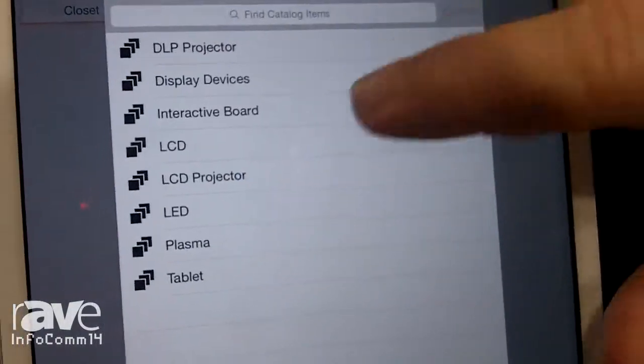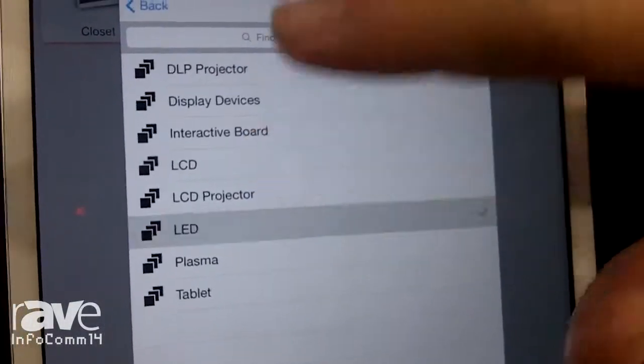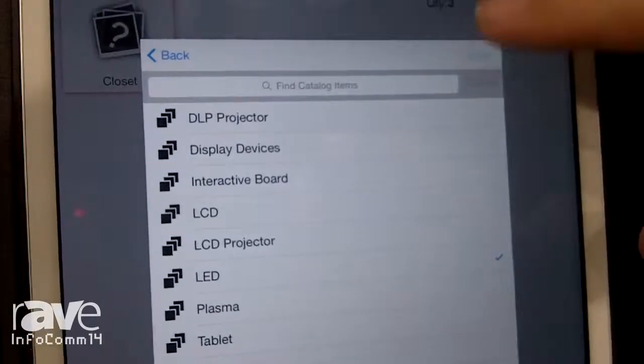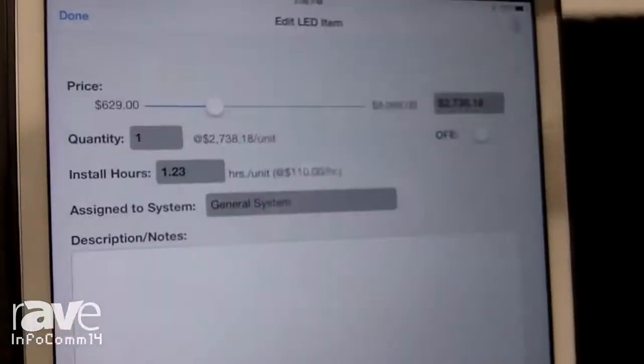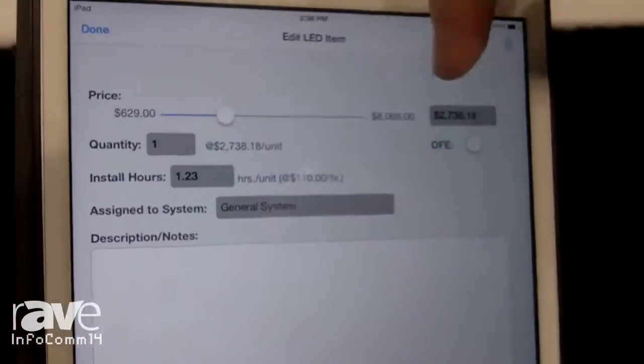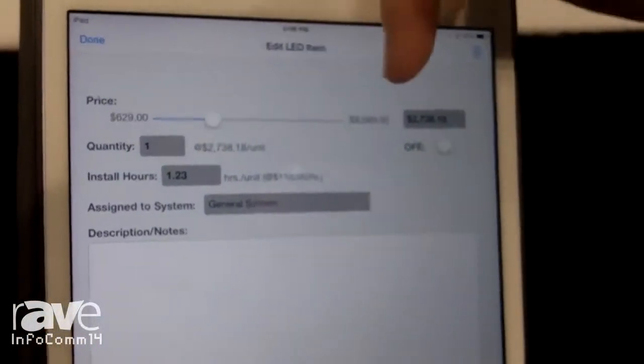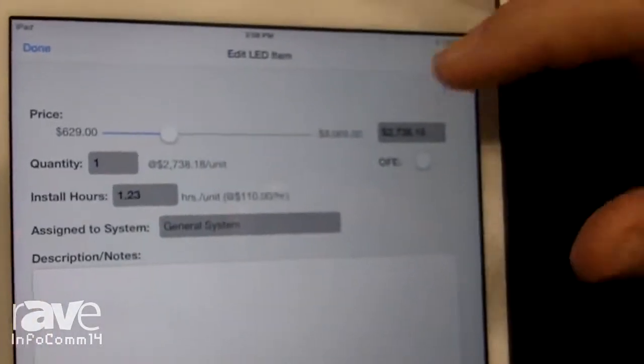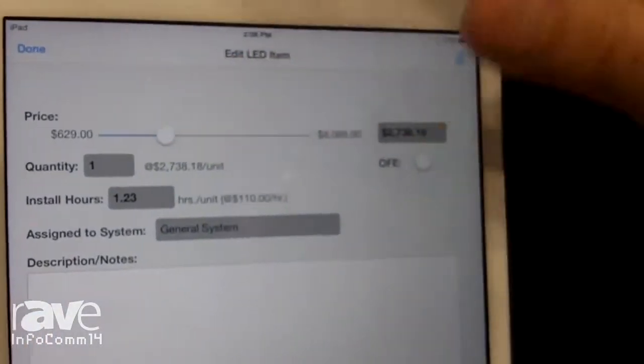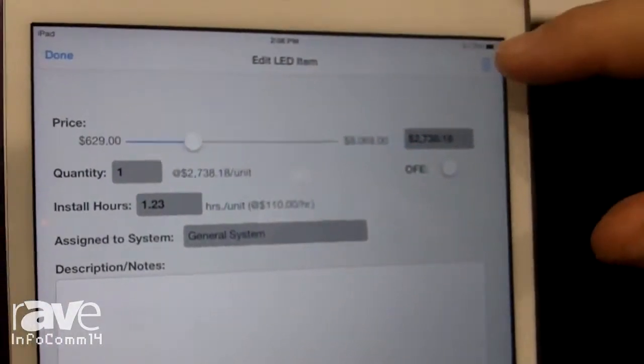Maybe I need a display device — maybe an LED TV. I've got a price range from products that are in my DTools catalog, and I can go ahead and get to a price range. Add that to the job. If we're good with this, we can go ahead and have the customer review the quote by location.